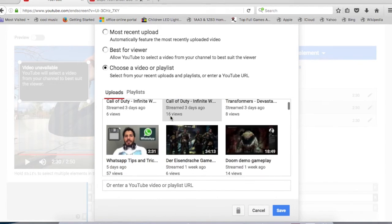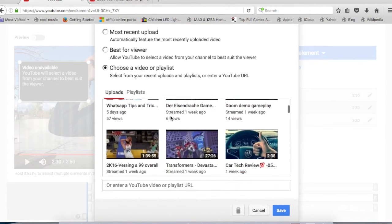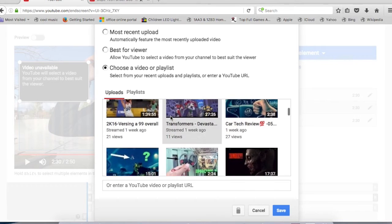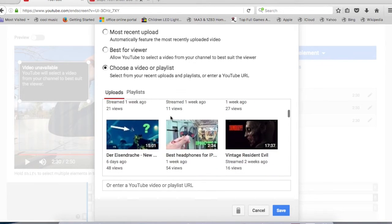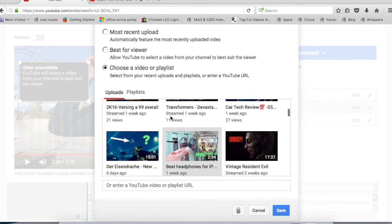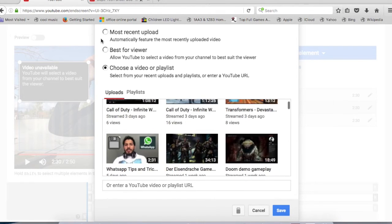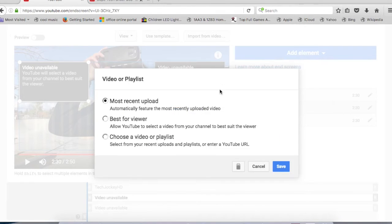Number two is you let YouTube decide which is the related video on your channel to the video that they're actually watching and let them click on it. Number three is you set the latest video to be your default for that section.